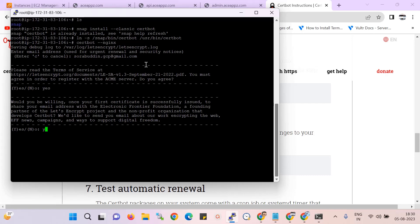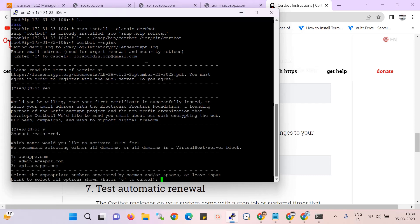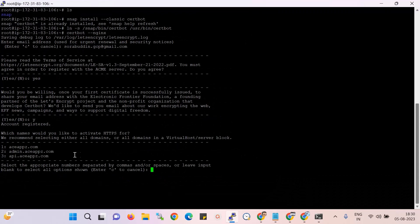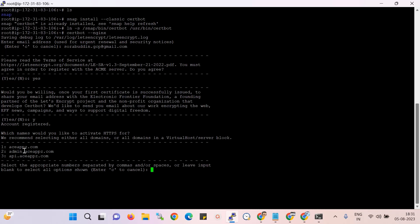Over here you can see those three domains already hosted on my server, so here are three domains showing. Now I want to install on all three domains, so that's why I put the whole number: one, two, three - comma two comma three. Now just hit enter.